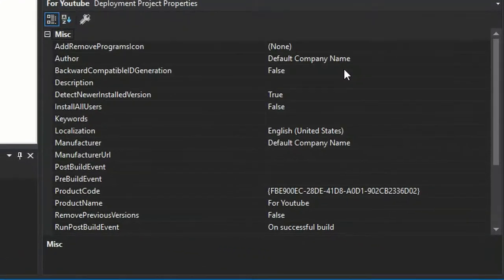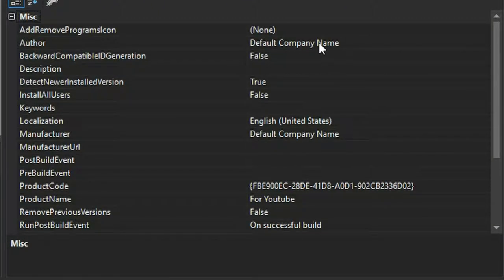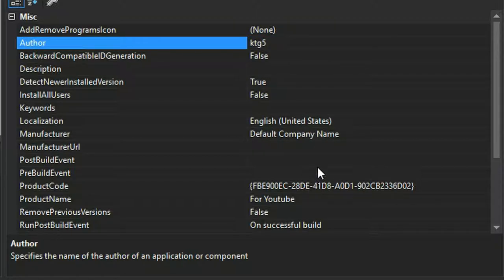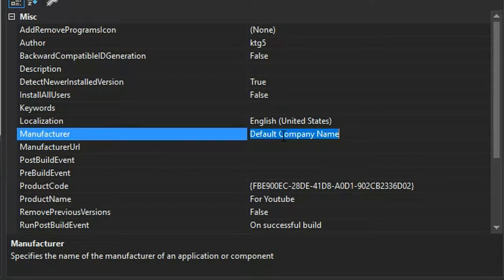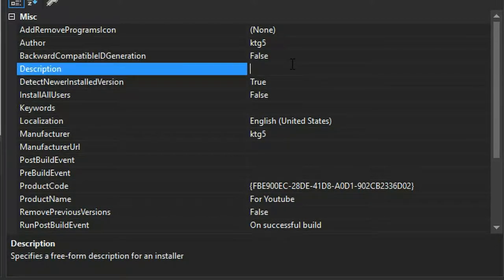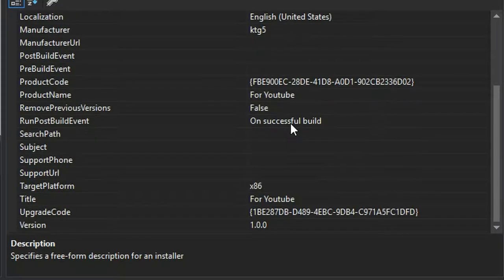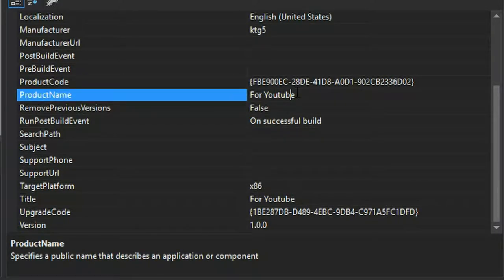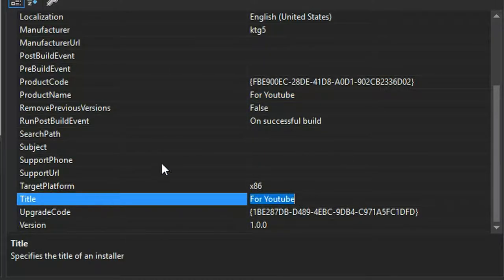We're going to change a few things in the Properties window. First, change the Author from the default company name to your own name. Do the same for Manufacturer. Make sure you save your project with Ctrl+Shift+S. You can also scroll down to change the Product Name and Title of the installer.